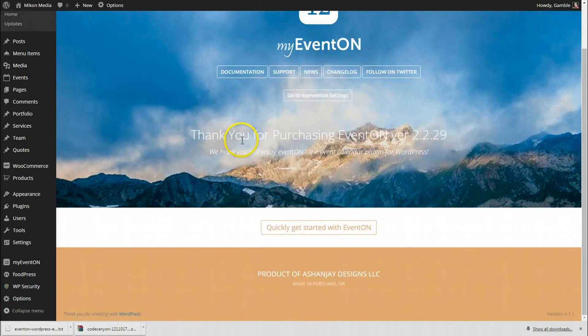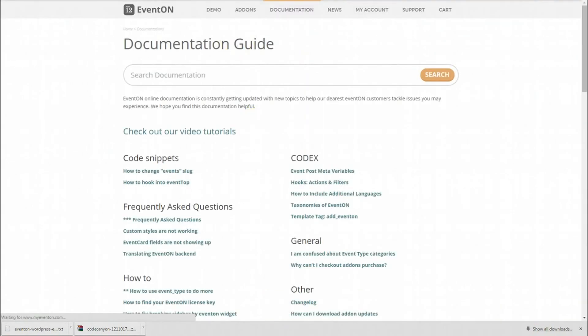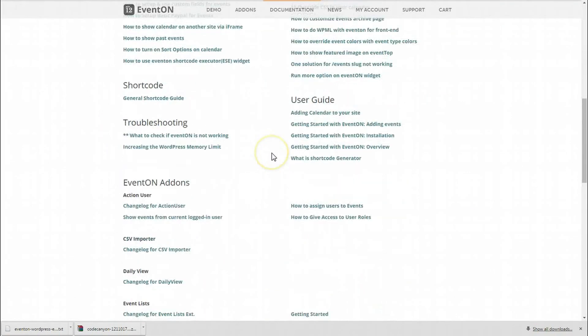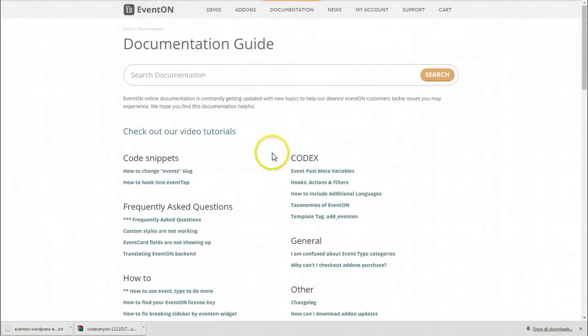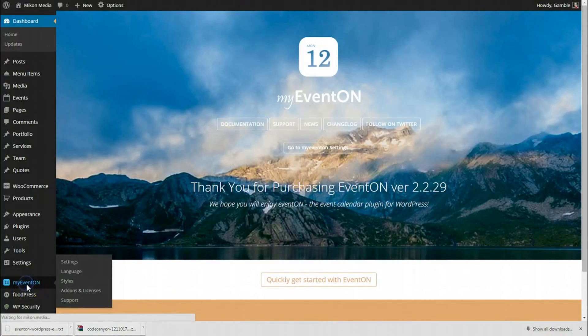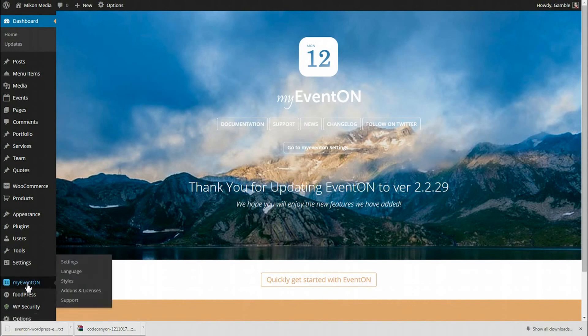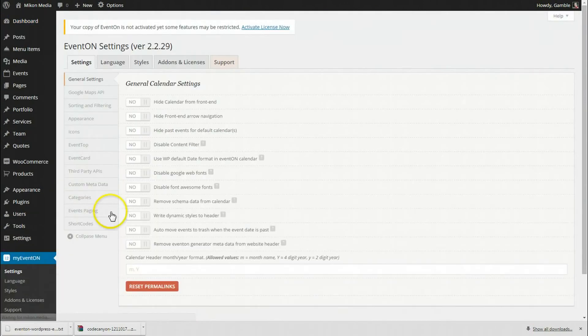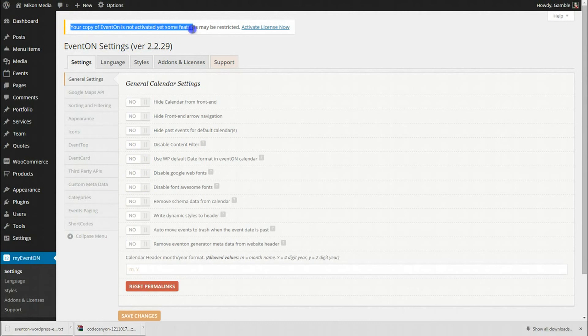I'm going to click on documentation really quick just to show you there's all the different things we have for it. Close back out of that since we're not covering that right now. Let's go to the EventON settings page. You'll notice that this says a copy is not activated yet, so some features may be restricted.